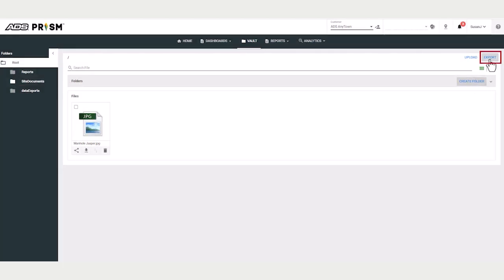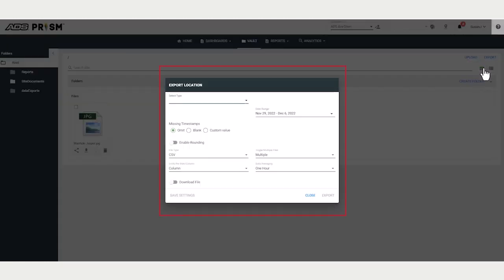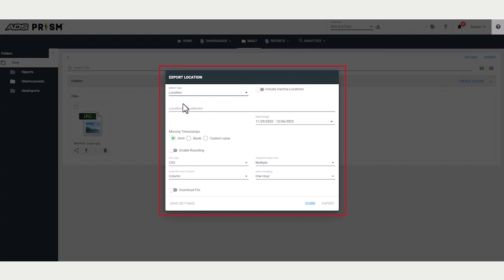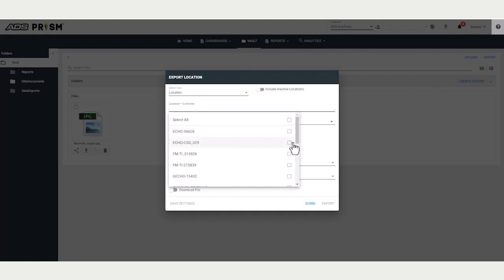Export allows you to export data as CSV files, just like from the location dashboard. But from the Vault, you can export multiple locations and multiple entities.